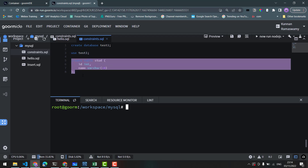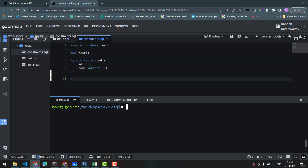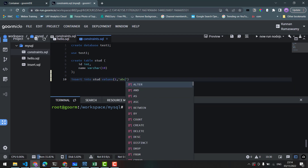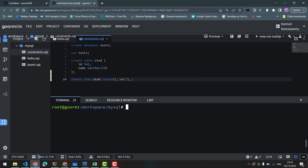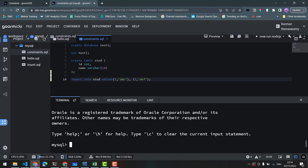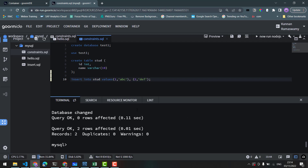In the table, we will insert values. We will insert into stud values 1, abc. We will also insert multiple values — 2, def. We will save the file and run it in the terminal using the source command, entering the file name. Constraint. SQL. It is run.